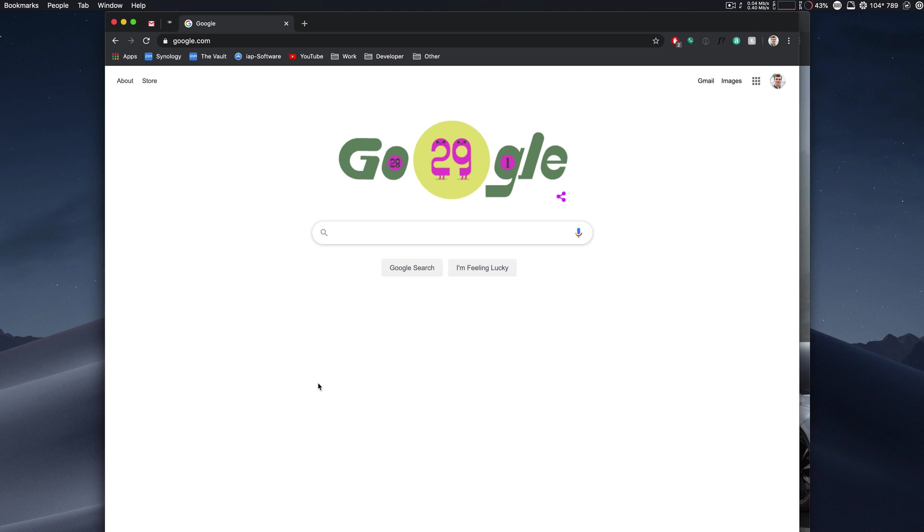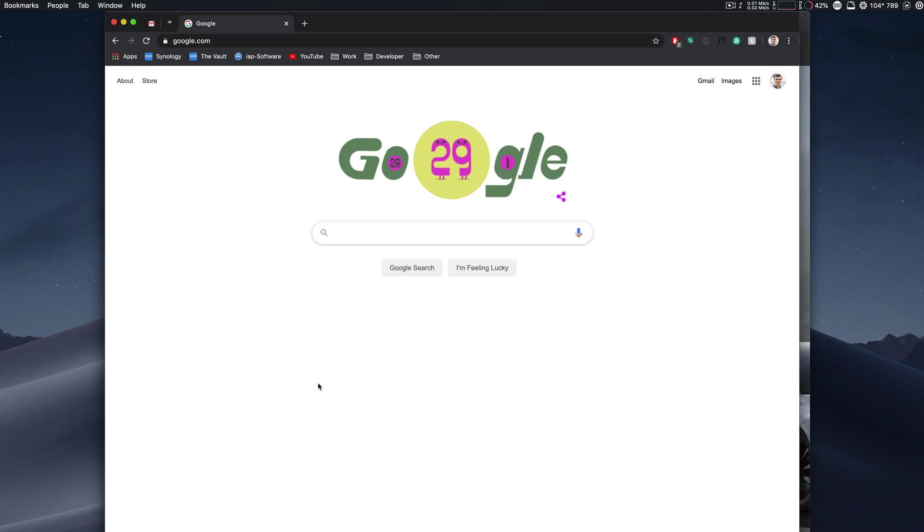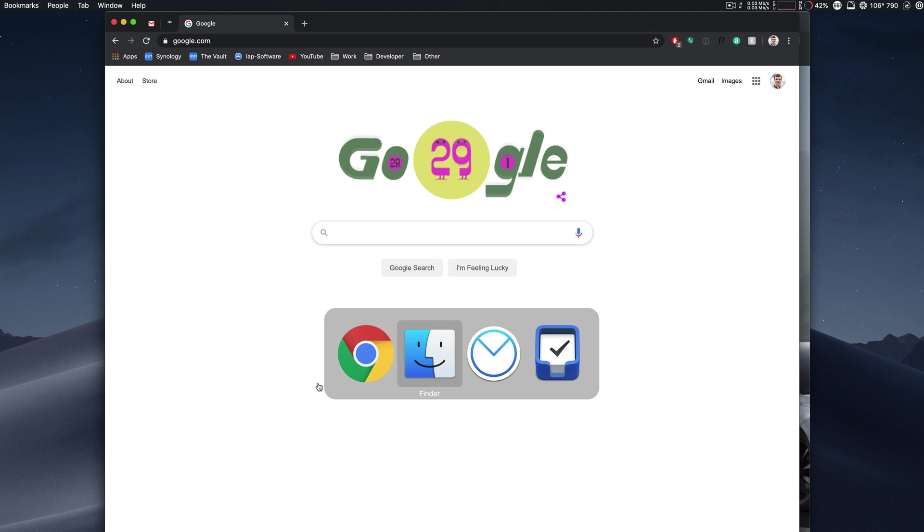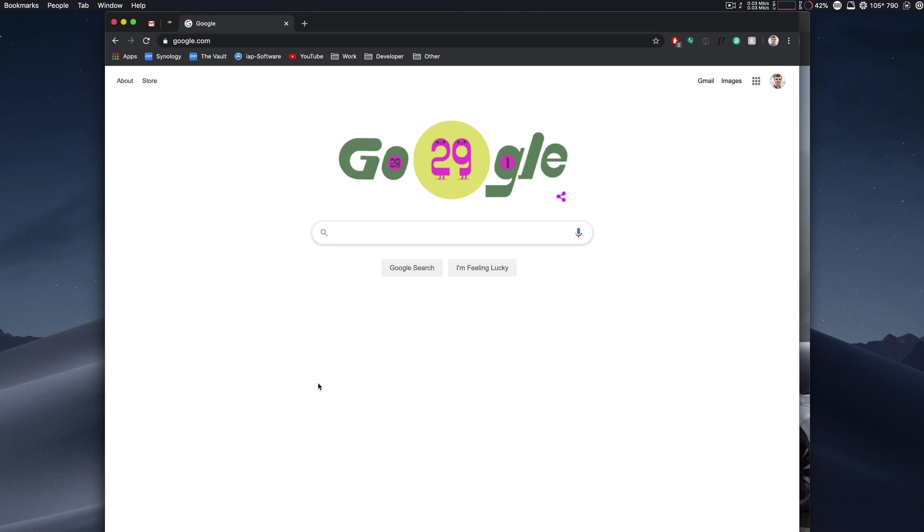As much as I love macOS, the one thing that I do prefer on Windows is the way you switch between, well, Windows. Their app switcher not only integrates the apps like we see on Mac, but it also integrates Windows.